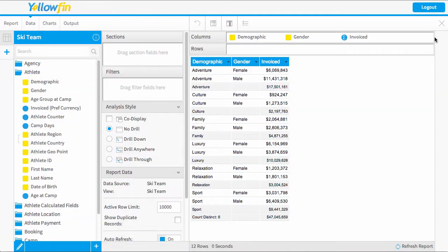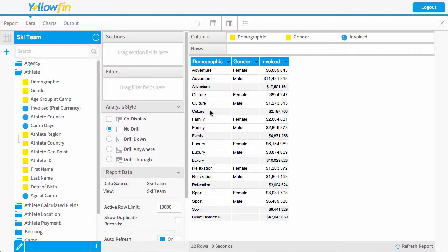So I'll close that filter menu, and now we'll see that we've got our subtotal value for adventure and each of the demographics accordingly. And at the very bottom, I've also got a count distinct for the amount of demographics.